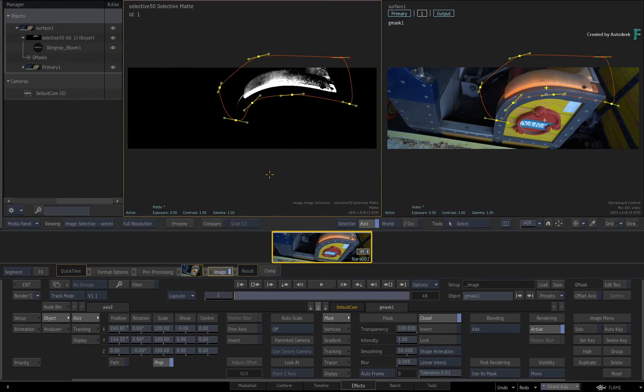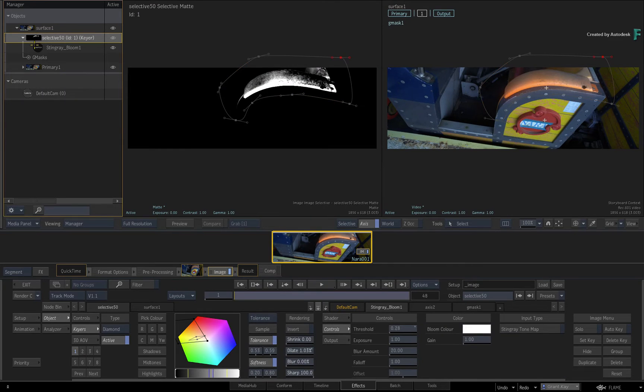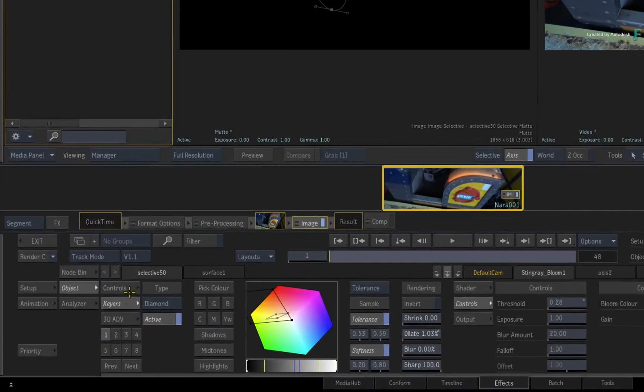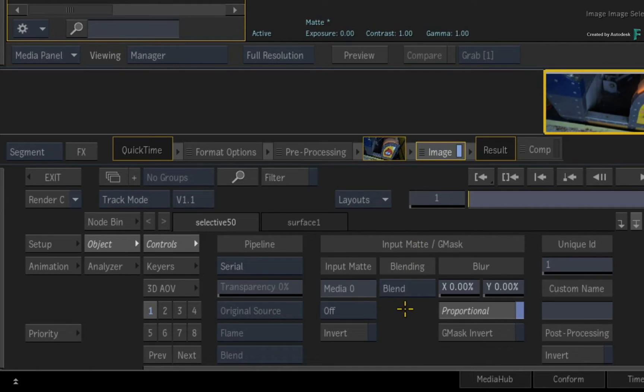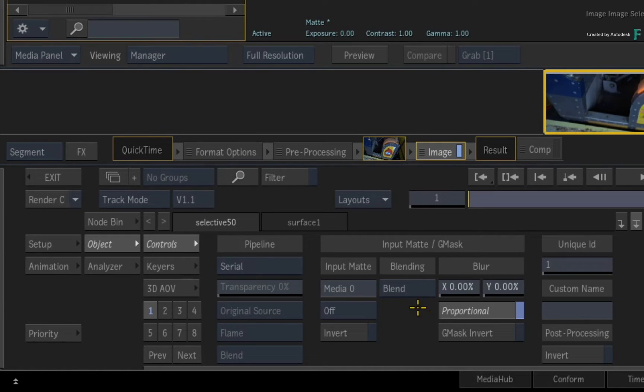To change this behaviour, select the Selective and go to the Selective controls. Under the input Matte and Gmask, you will see a blending pull-down menu. This controls the overall mask blending in the Selective.